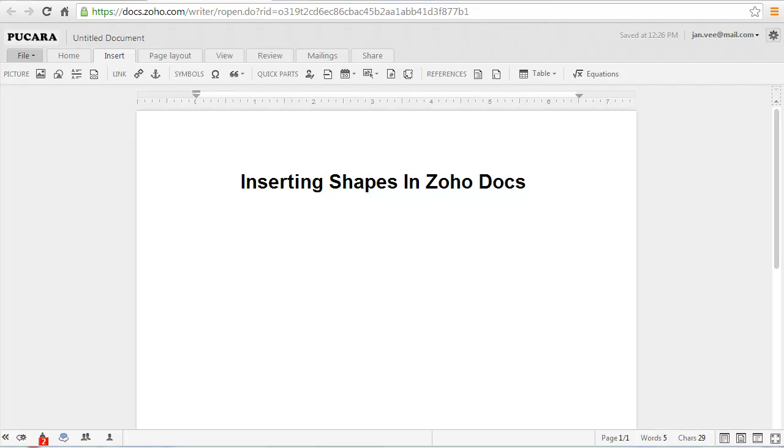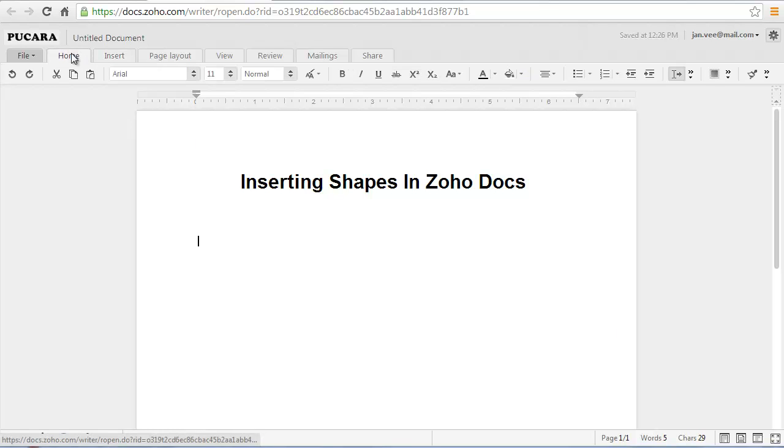In Zoho Docs, you can insert shapes in documents or combine multiple shapes to make a drawing or a more complex shape.